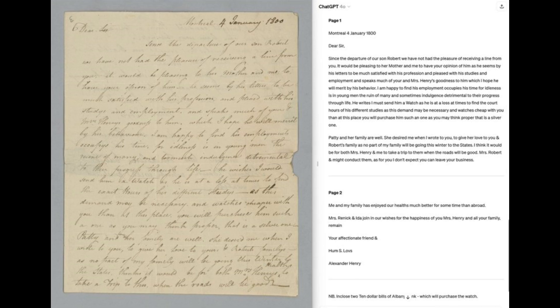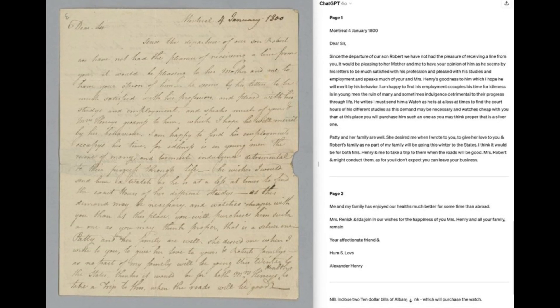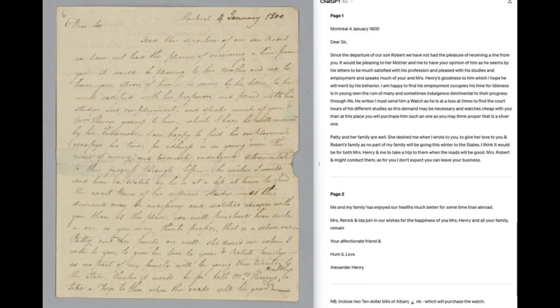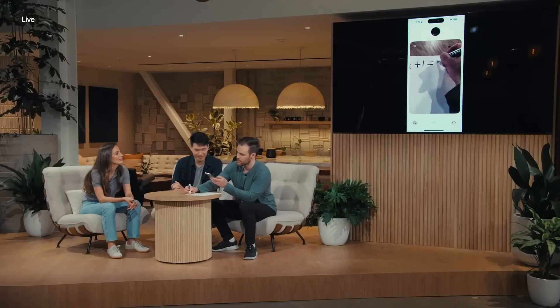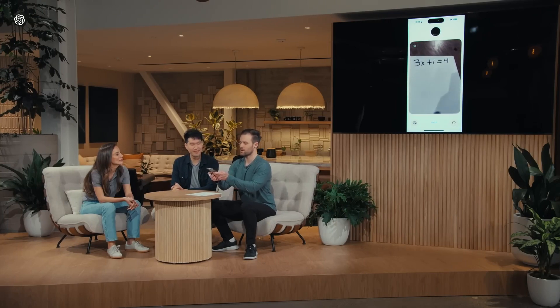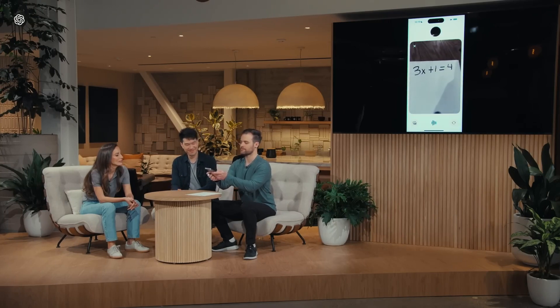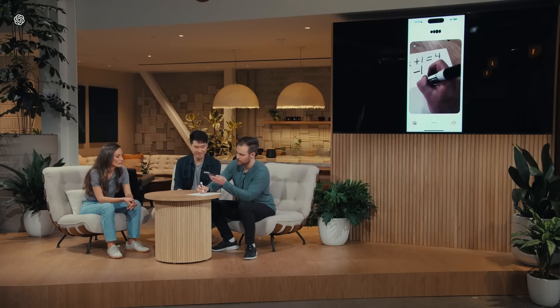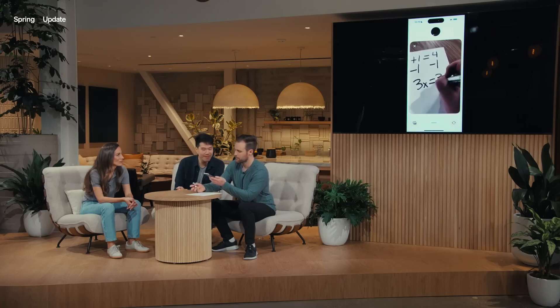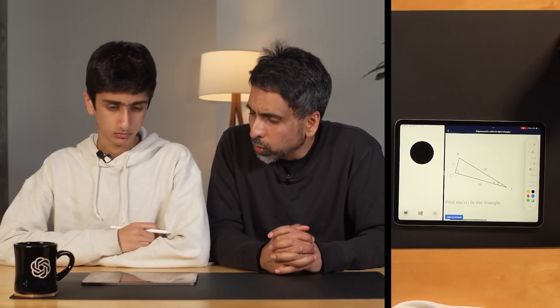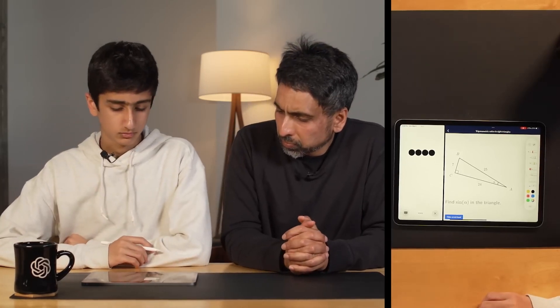Another thing that GPT-4O can do with its vision is help you transcribe an old document, as reported by a user showing how GPT-4O can even read cursive documents that humans may find hard to read. It can also help you learn how to solve math problems, as shown in OpenAI's official demo — and this is not just handing you the answer, but guiding you to find it step by step, just like a normal tutor.